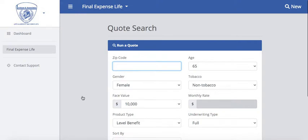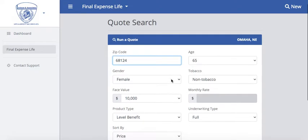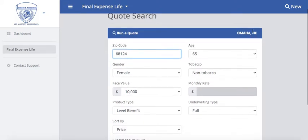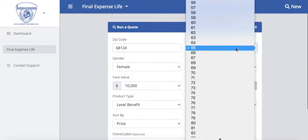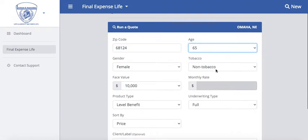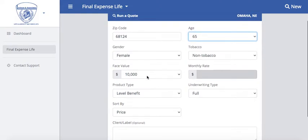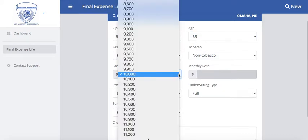It will then take you to your quote search where you would start by typing in the zip code. In the right-hand corner of the screen it will populate the city and the state to validate that zip code is valid. You can then adjust the age, the gender, the tobacco status, and also the face value amount.